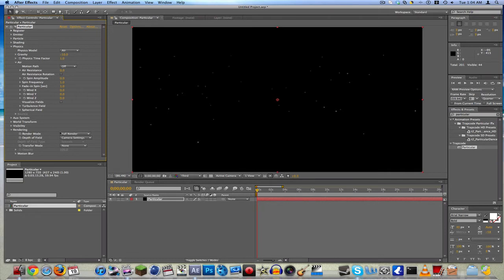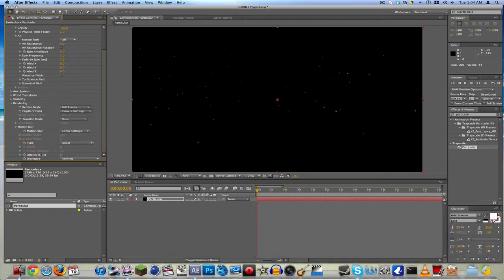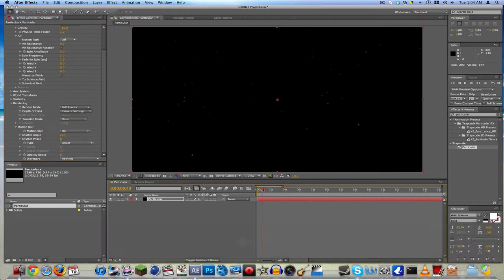Go to Rendering. Motion Blur — that's Shutter Angle — put it to like 720. Something like that, so it looks more like dust. As you can see here, it's looking pretty nice.